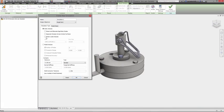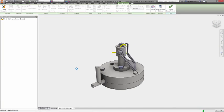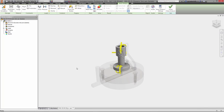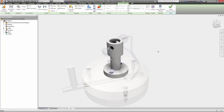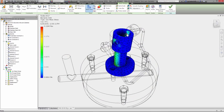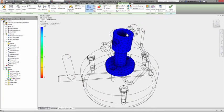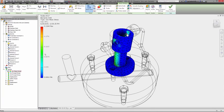Entering the stress analysis environment, you set up the analysis just as you normally would: specifying the type of analysis, adding constraints, and assigning materials. The difference comes in applying the loads. Instead of assigning them manually, just select the option to import the loads from the motion analysis inside the simulation setup dialog.